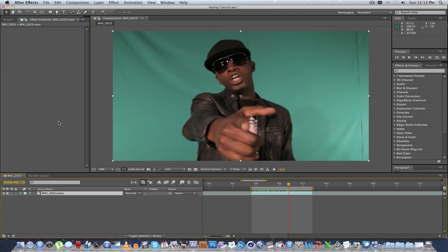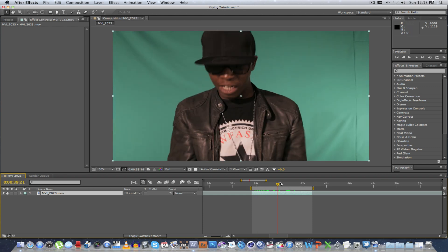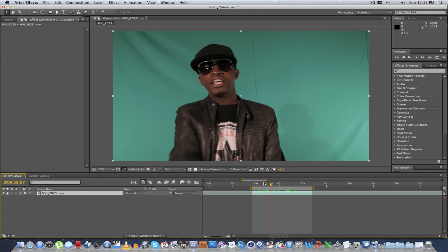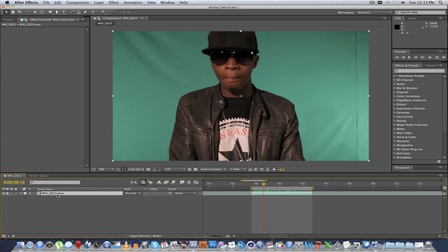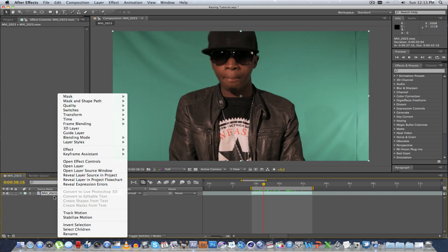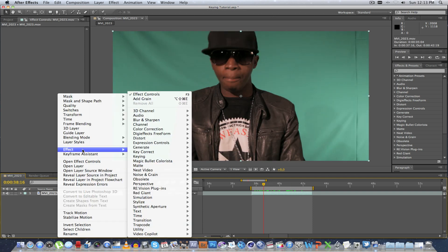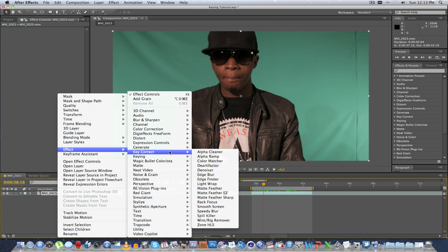First of all, I've created a new composition, dragged my footage into it, and I just highlighted this section of the footage that we're going to be looking at. I'm going to right-click on the footage, go to Effect, and I'm going to go to Key Correct.